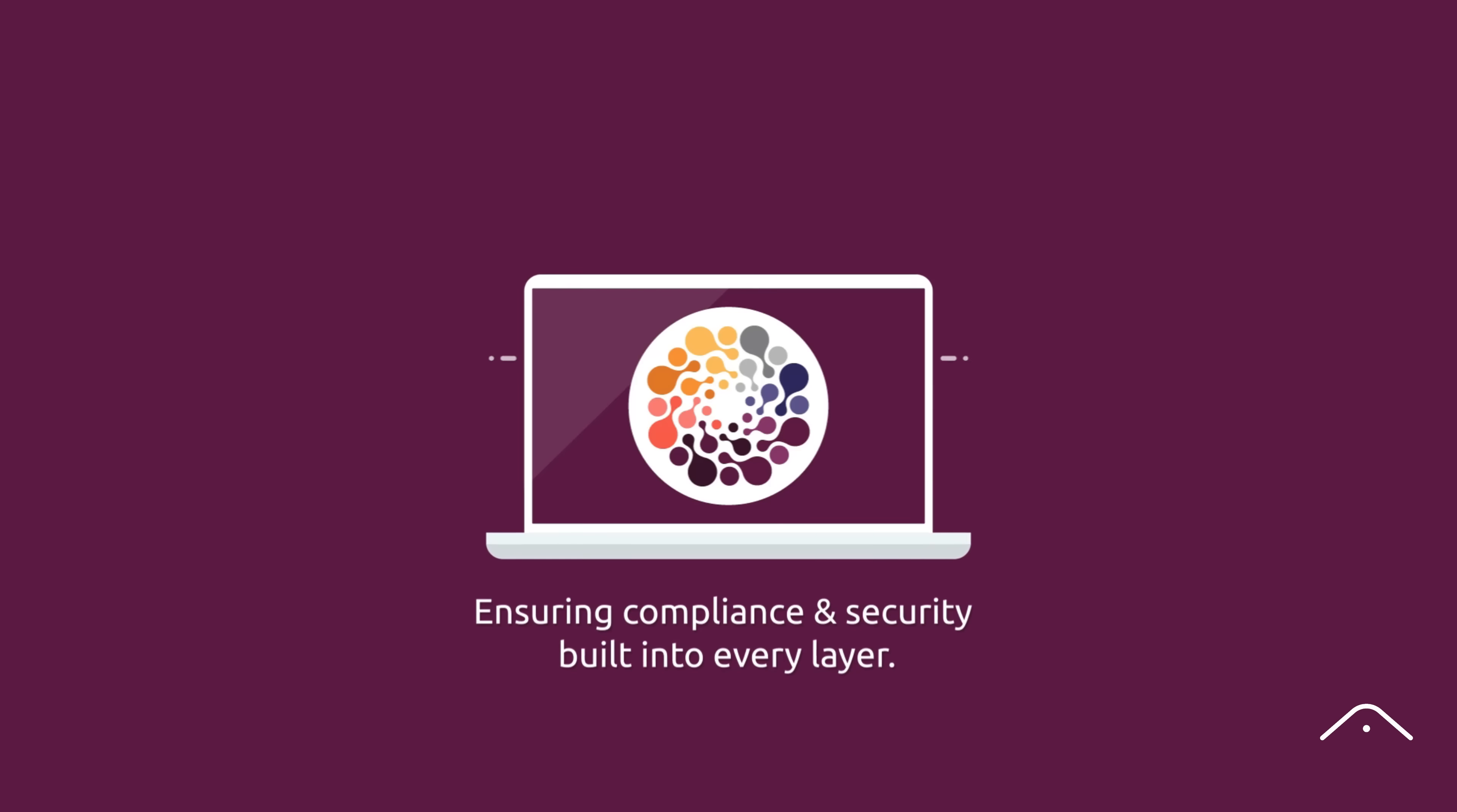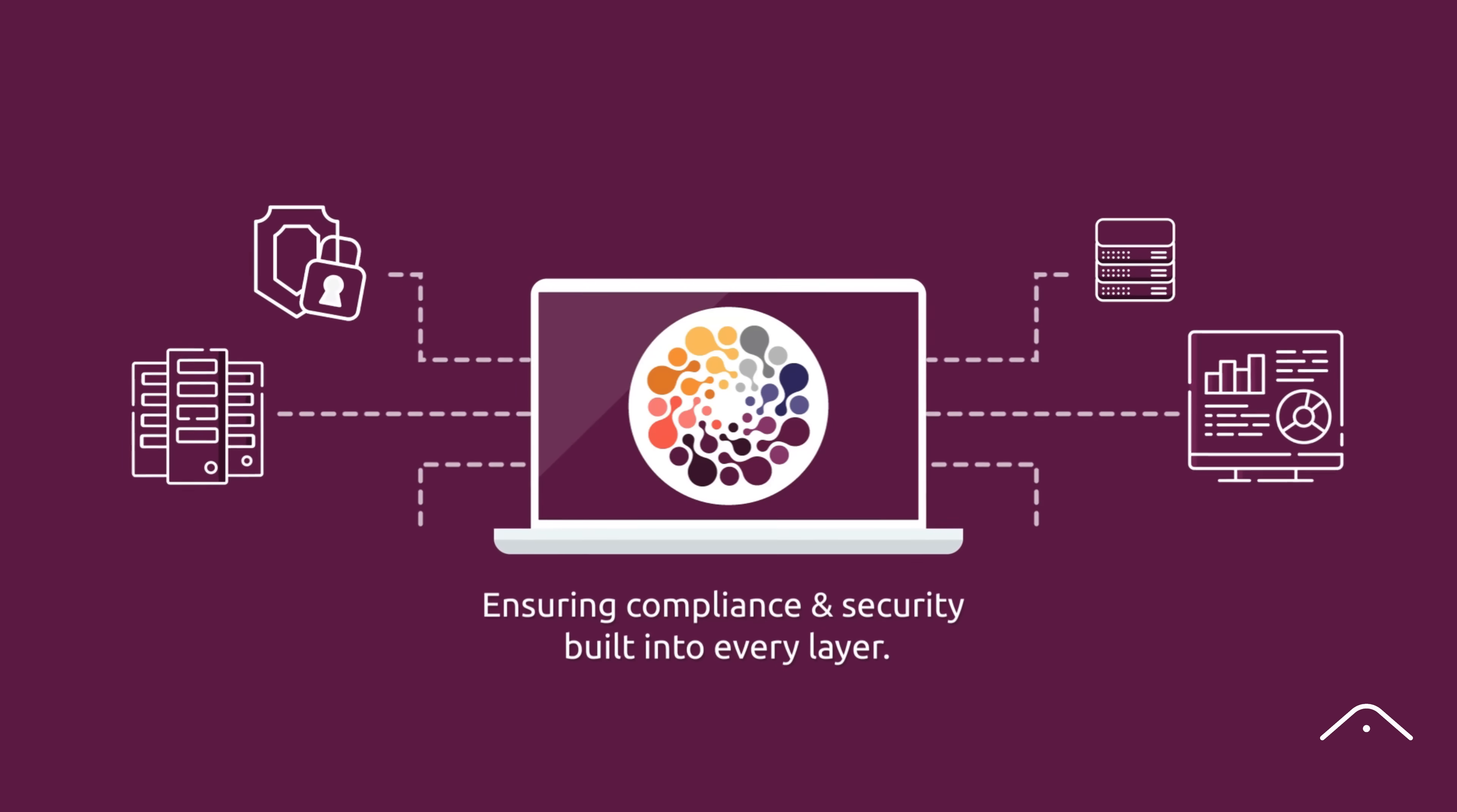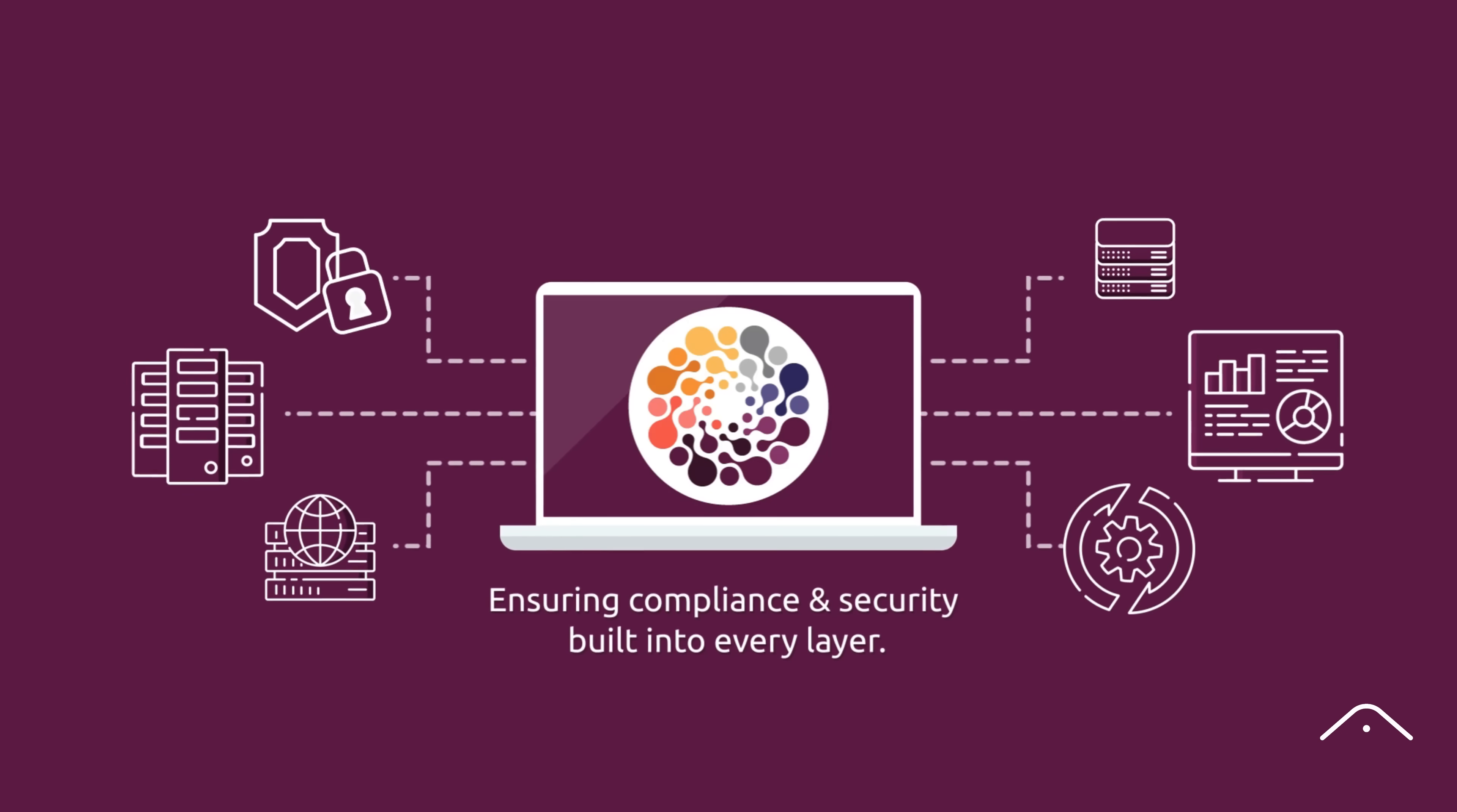Integrated delivers role-based access, segregate duties, data retention settings, smart notifications, administrative controls, and SLA management to ensure compliance and security built into every layer.